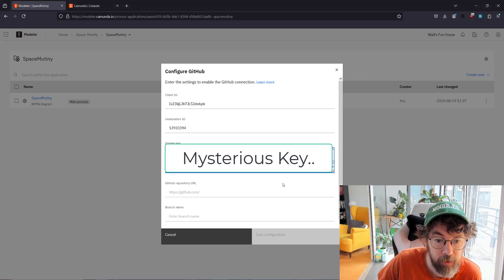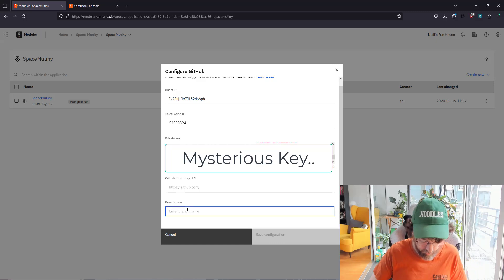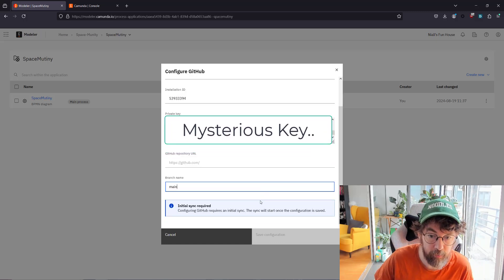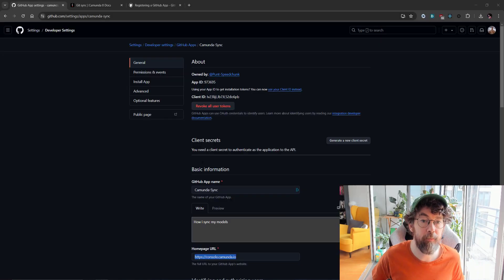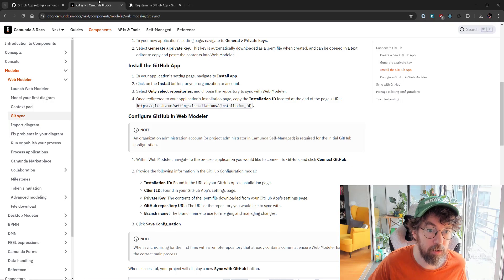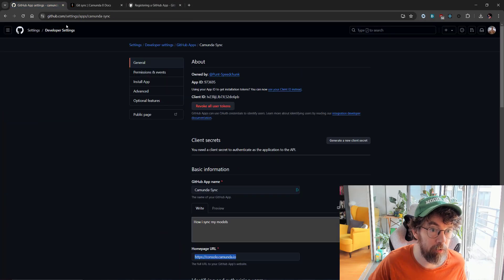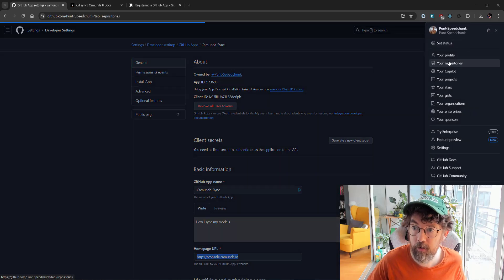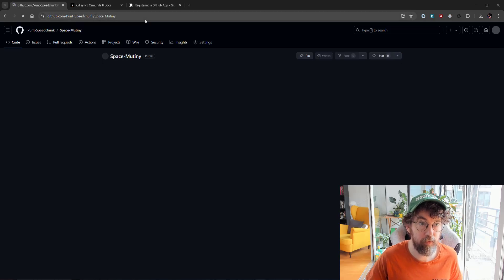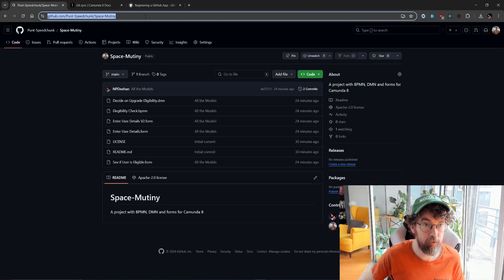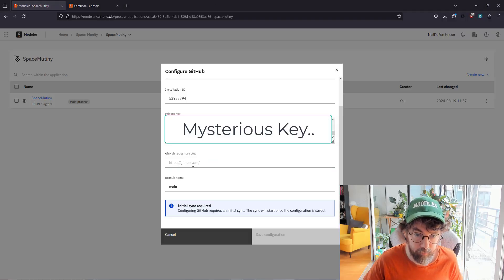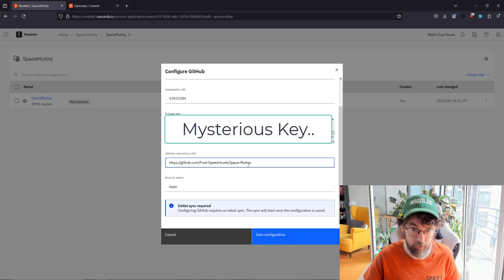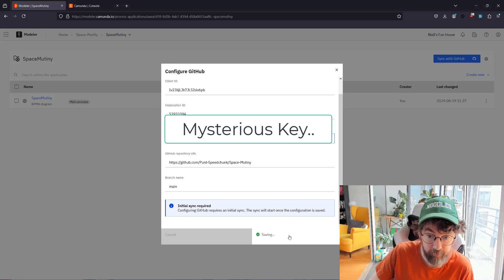Branch name is going to be main because it's the only branch I think we have. We need the repo and the repo should be pretty easy. Let's go back to my repositories. And this is the repo that we're going to try and synchronize. So let's add it right here. Let's save this configuration.